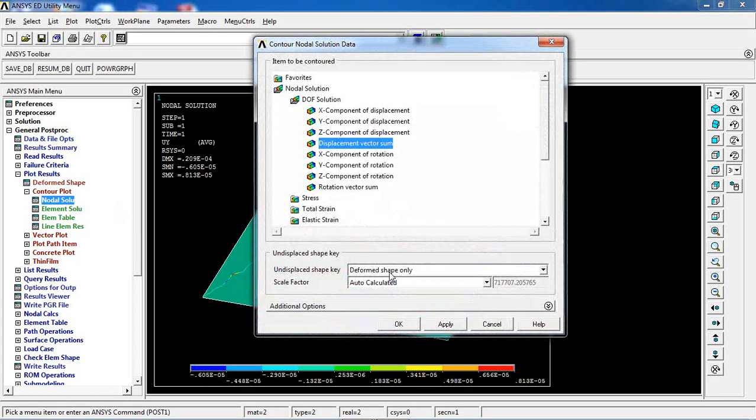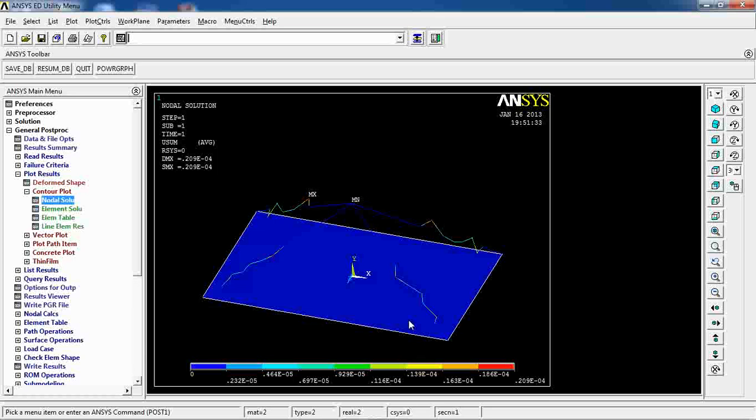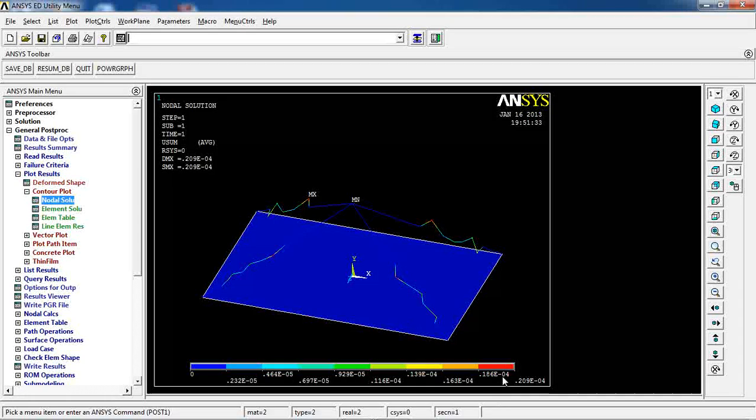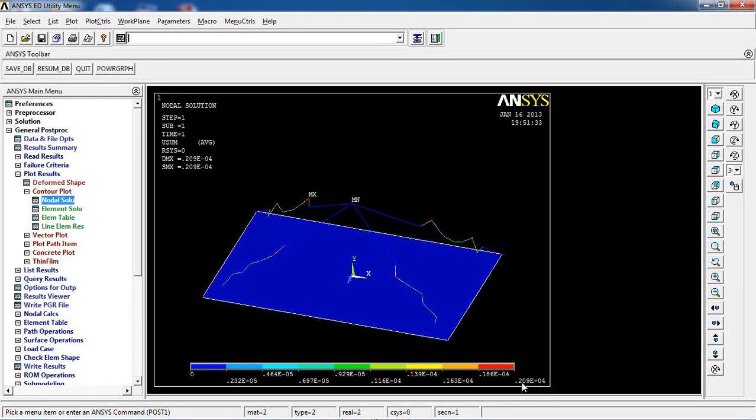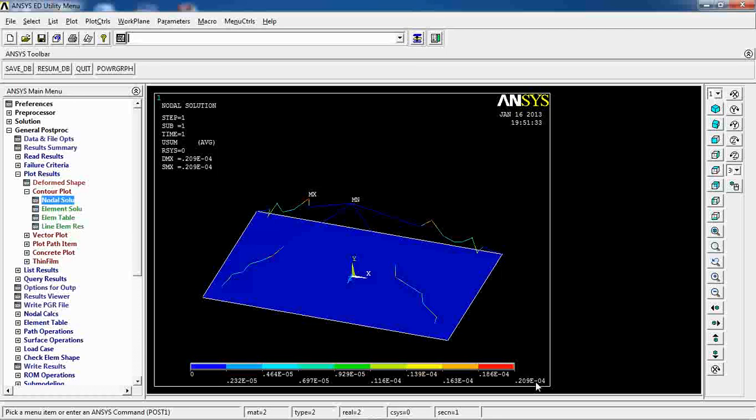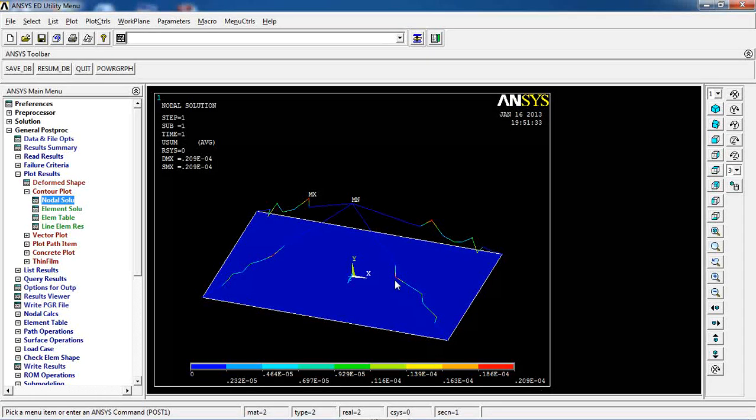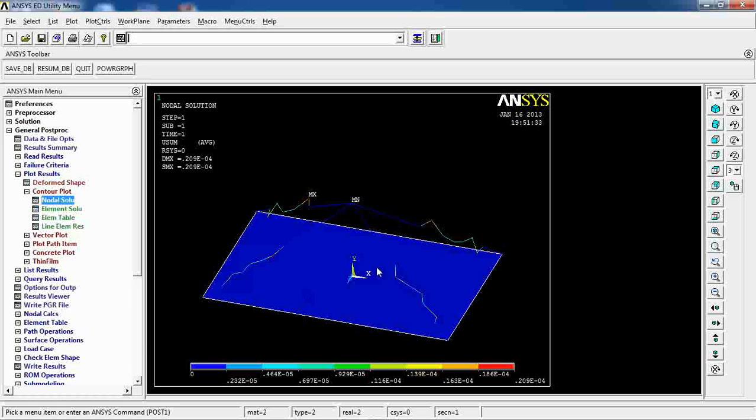don't really think that this is a huge deformation in Y direction. Perhaps it's nothing because its maximum is 0.209, 10 to the minus 4, which is very small in terms of total displacement.